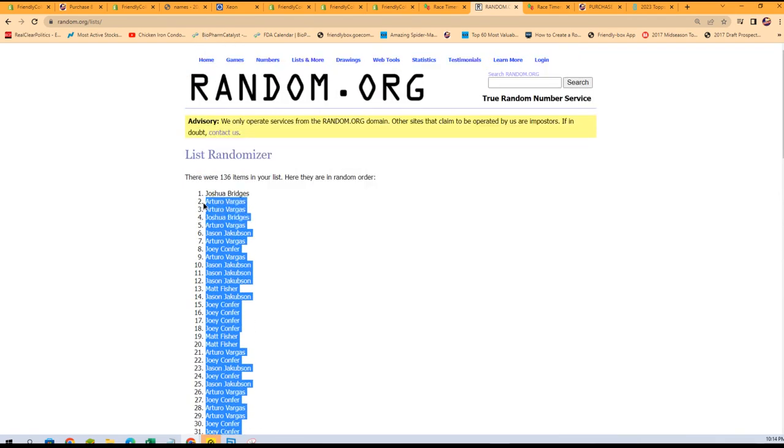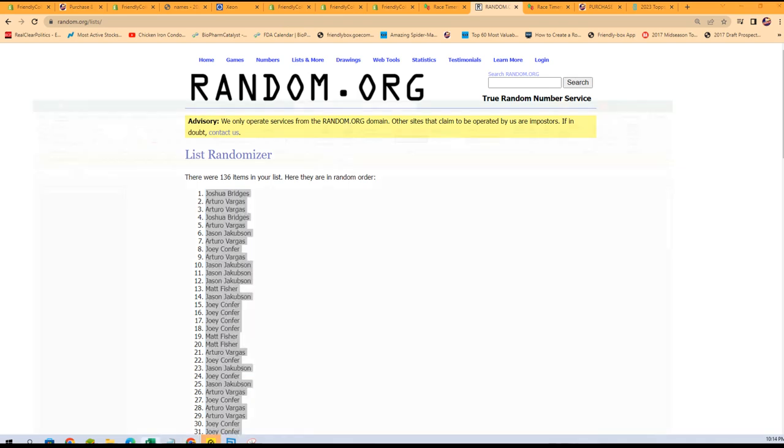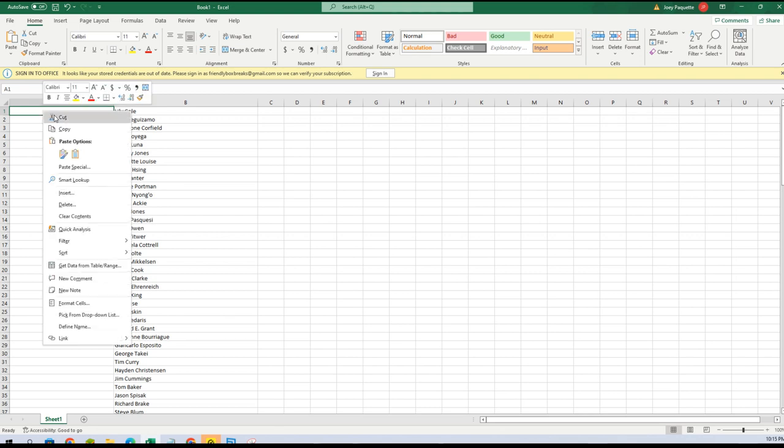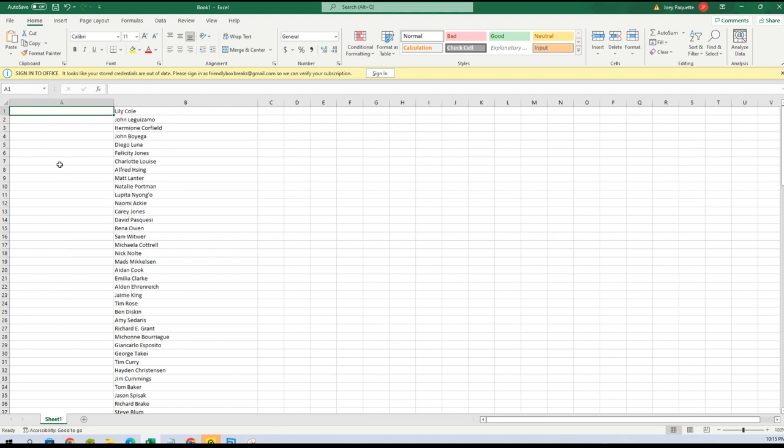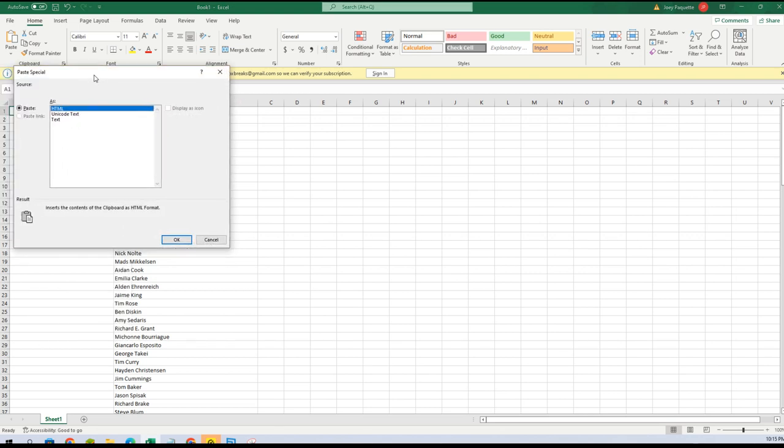Joshua B, you're at the top. Gonna copy that and then we're gonna paste, paste special text right here.